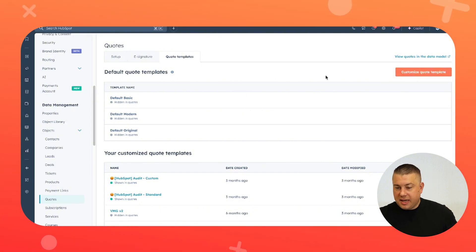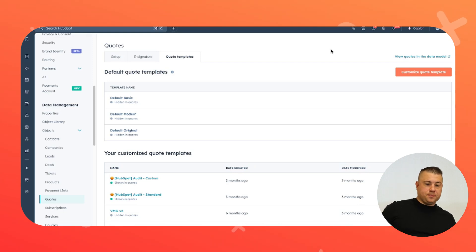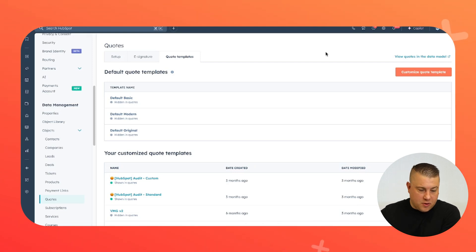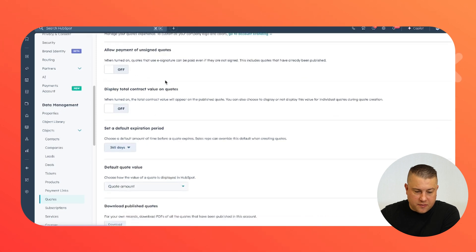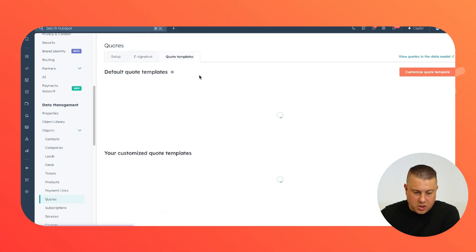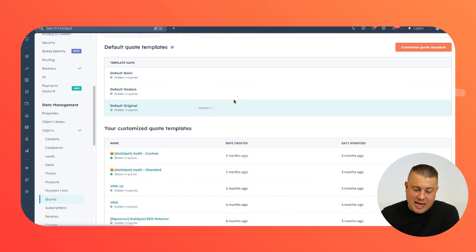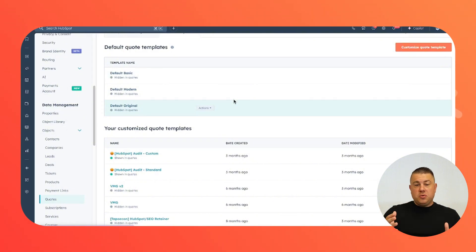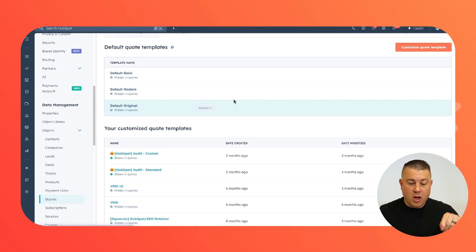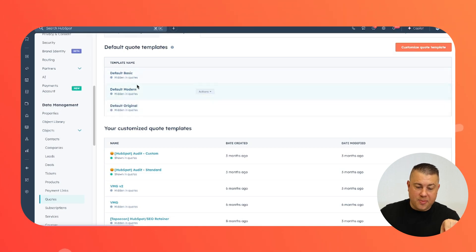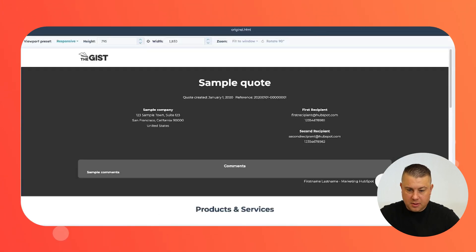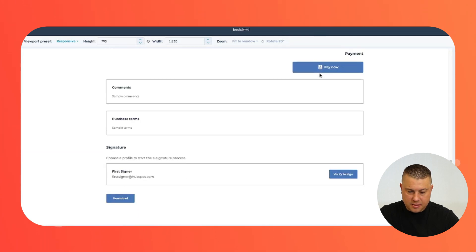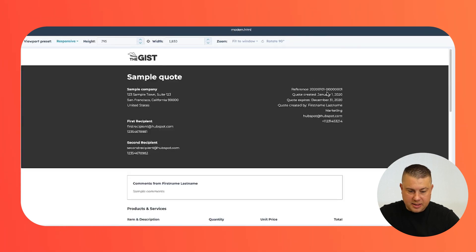I am not in our demo portal right now — this is our actual HubSpot portal. If you go into settings under objects and click quotes, you can configure the settings, e-signature, and a variety of other functions. But if you're going to do quotes and proposals through HubSpot, you need to have a template. HubSpot has three default templates out of the box: basic, modern, and original.